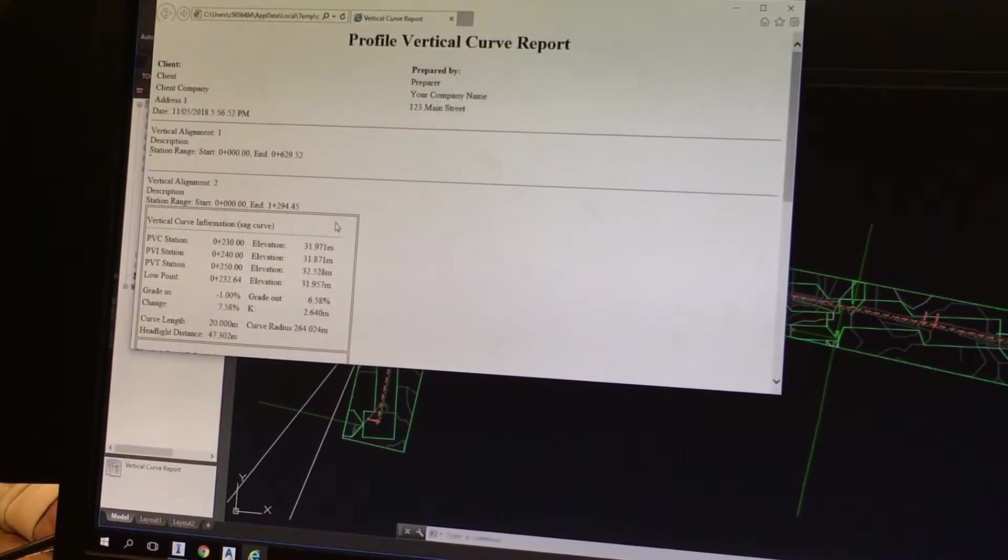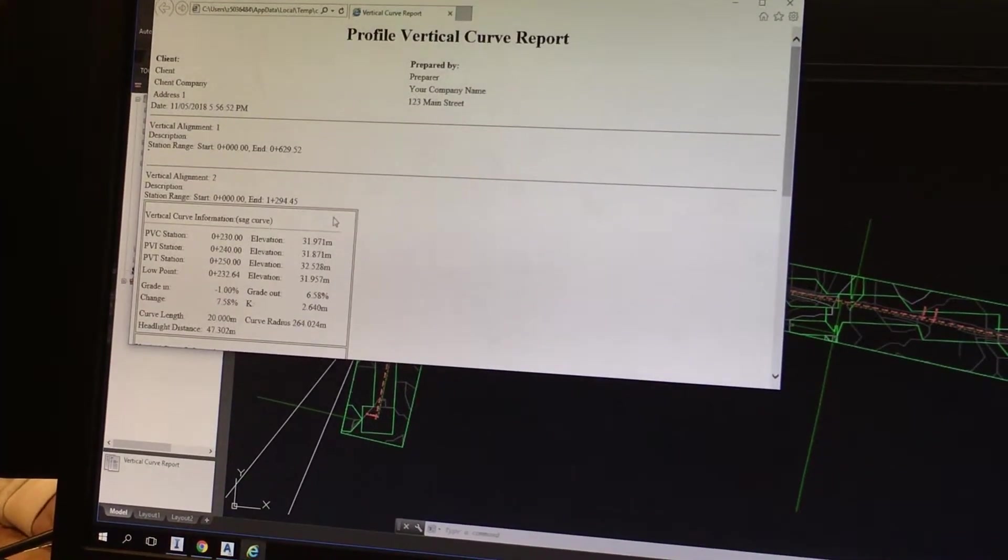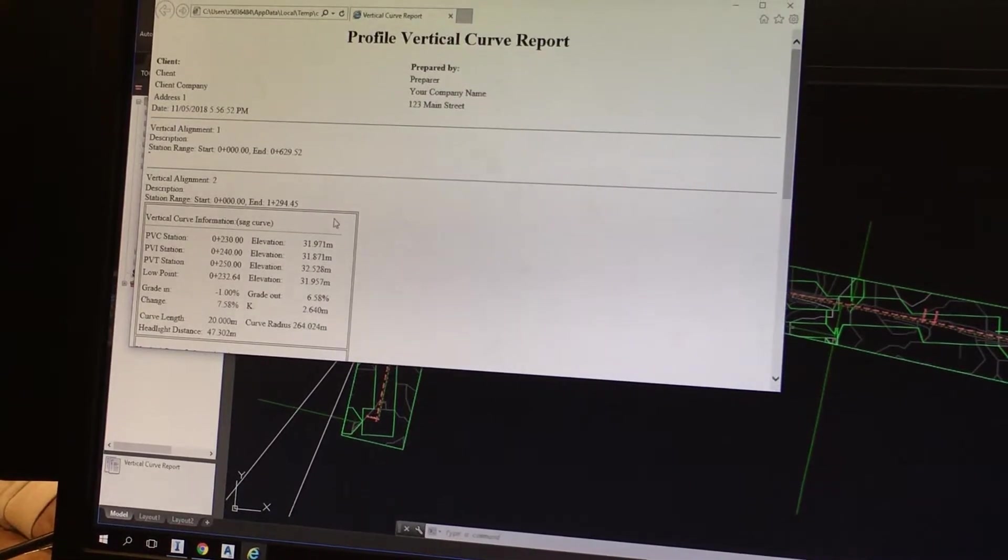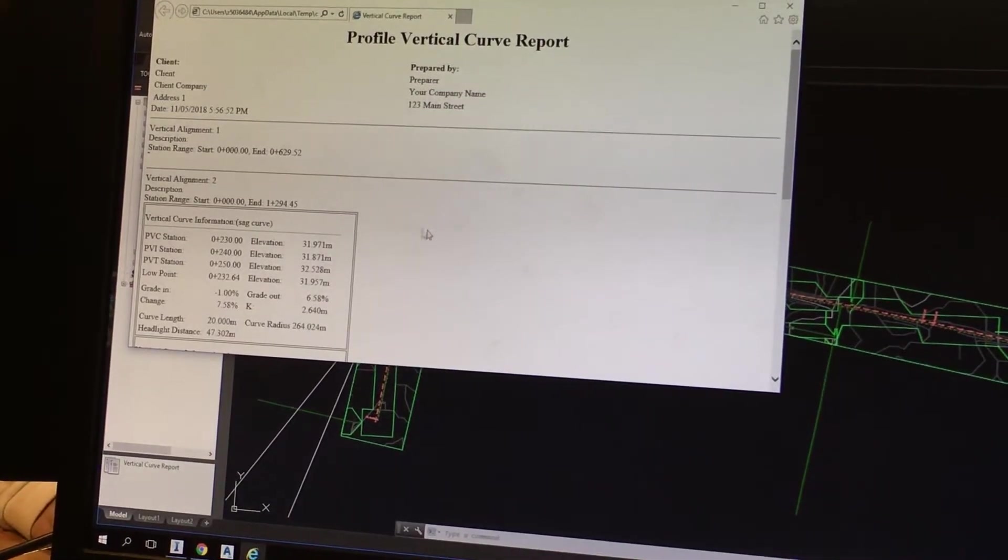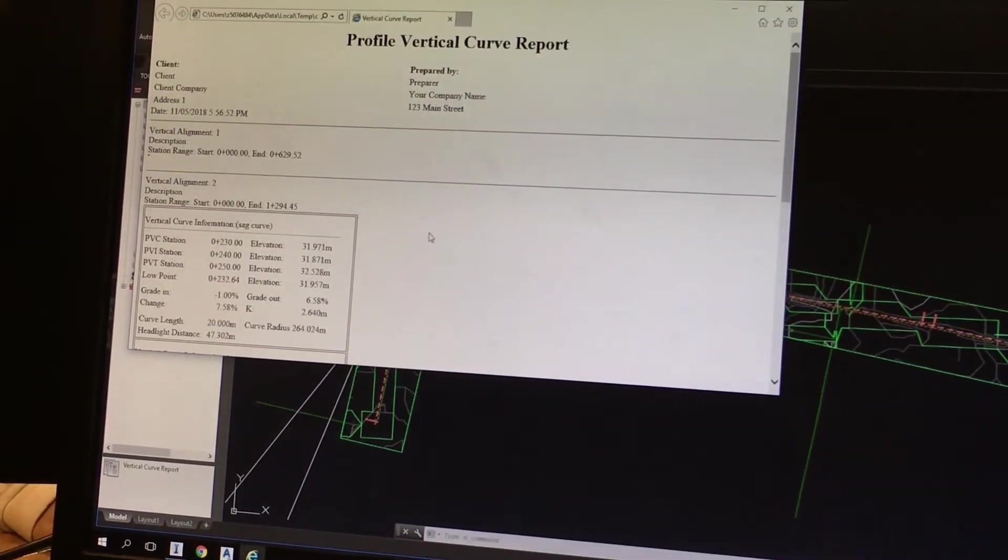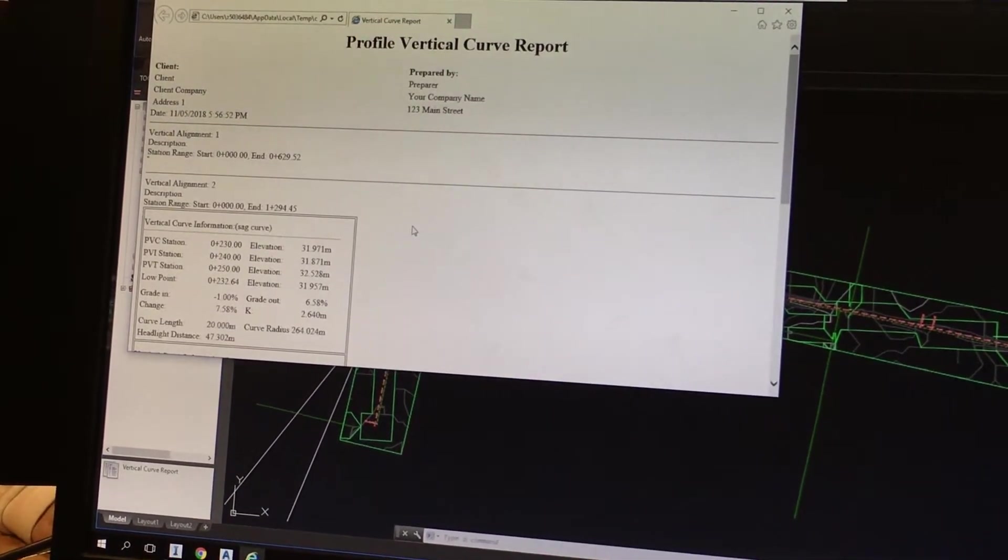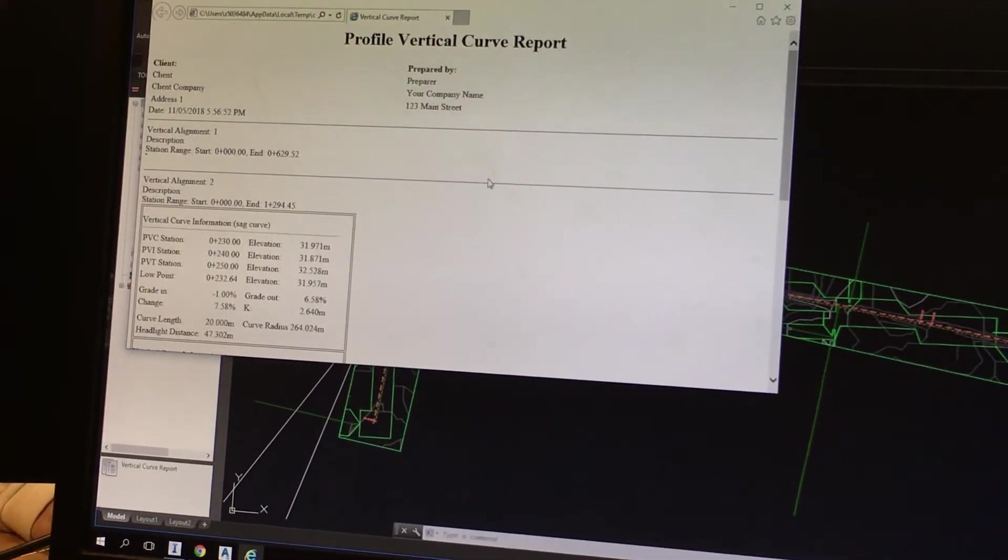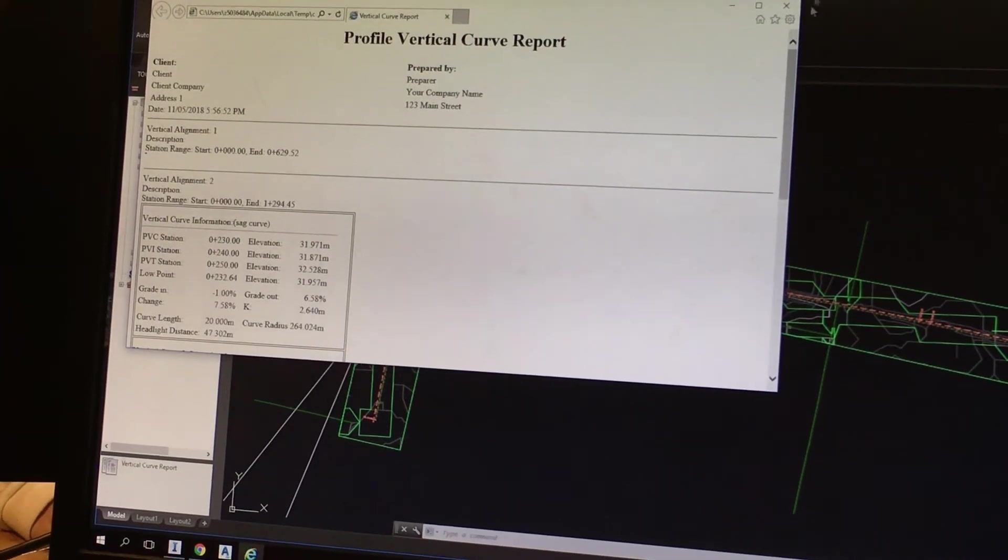So that's pretty much about how to import into Civil 3D. And you can take a screenshot. Thank you so much.